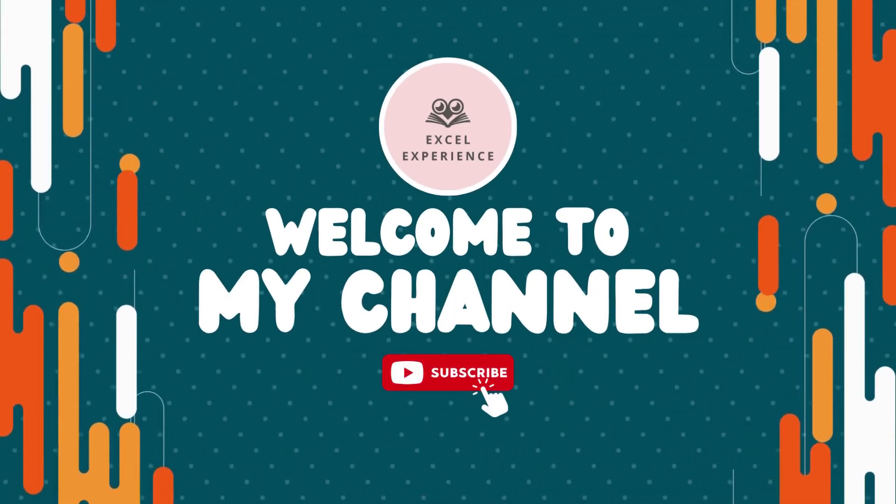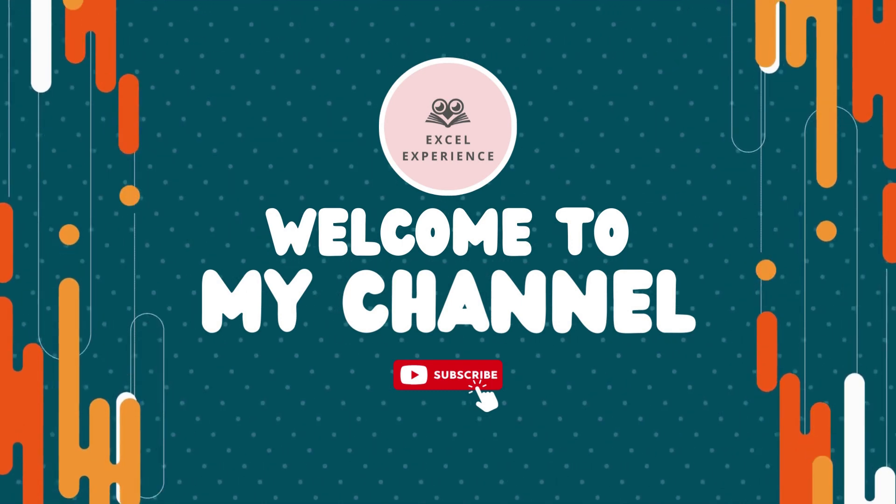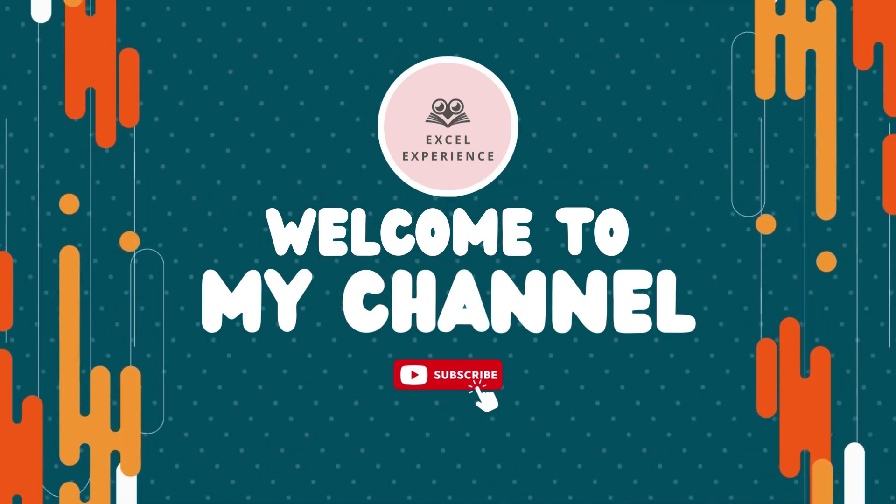Okay, so let's start our tutorial. Hi and welcome to the Excel experience.